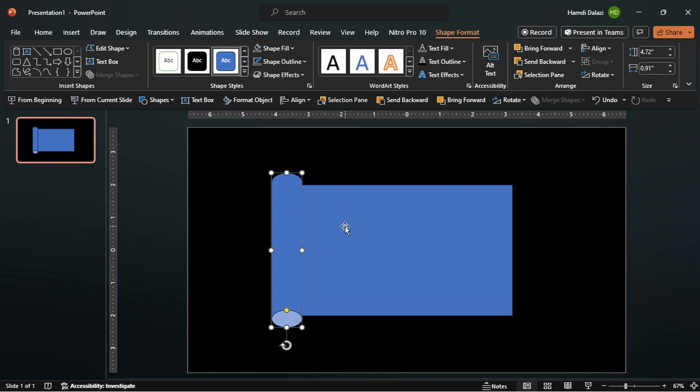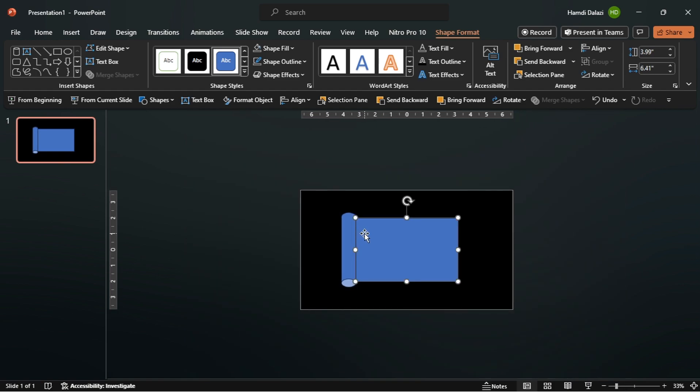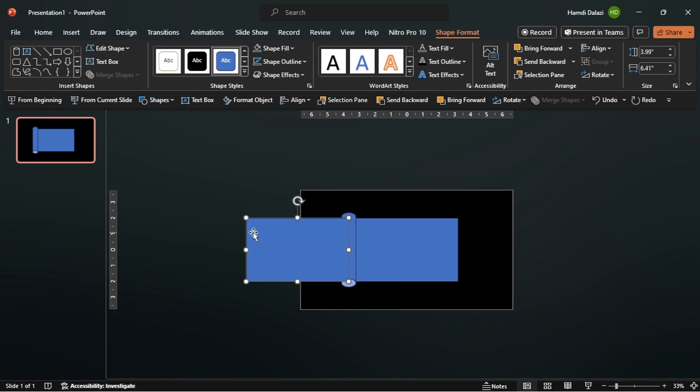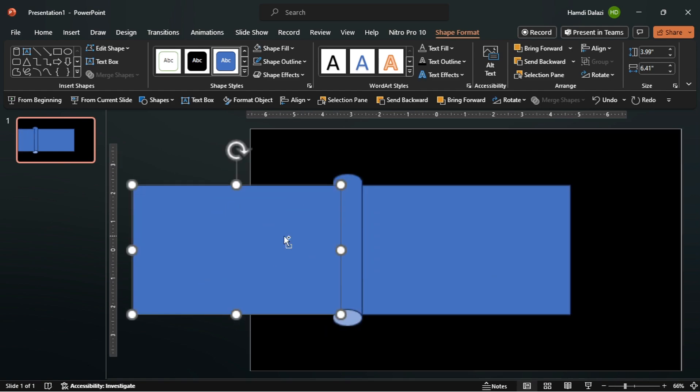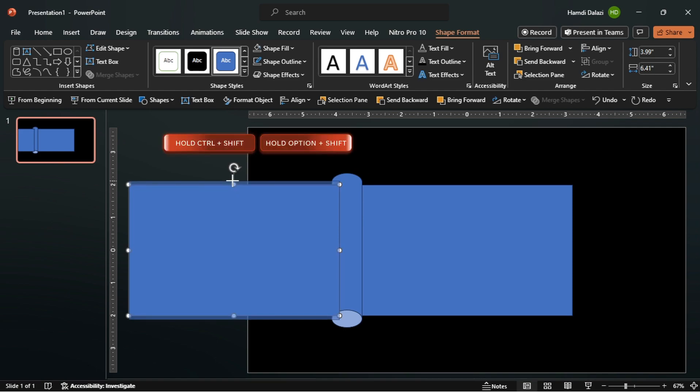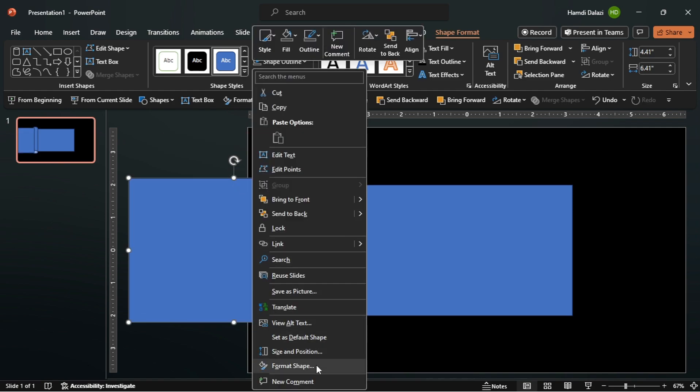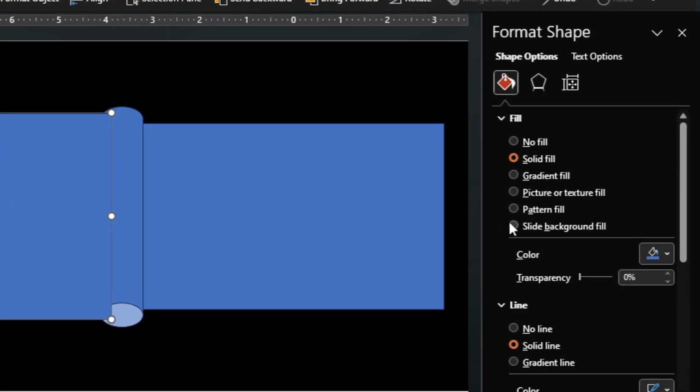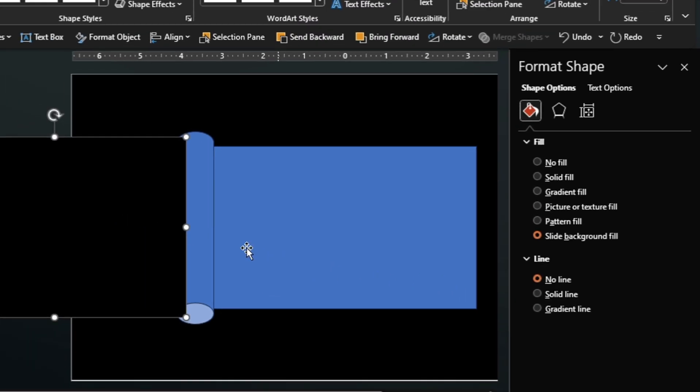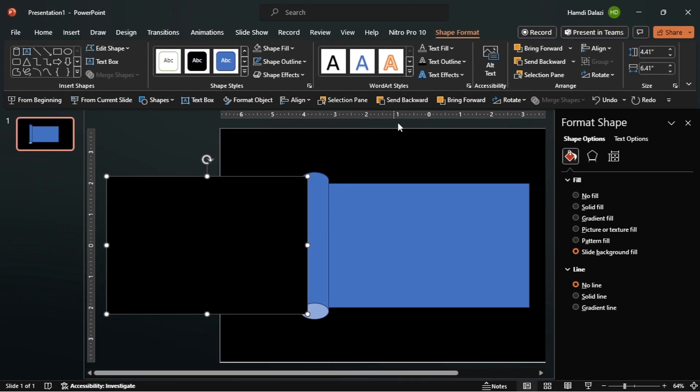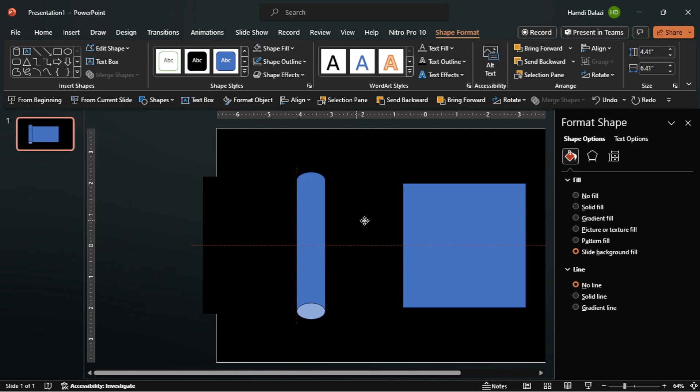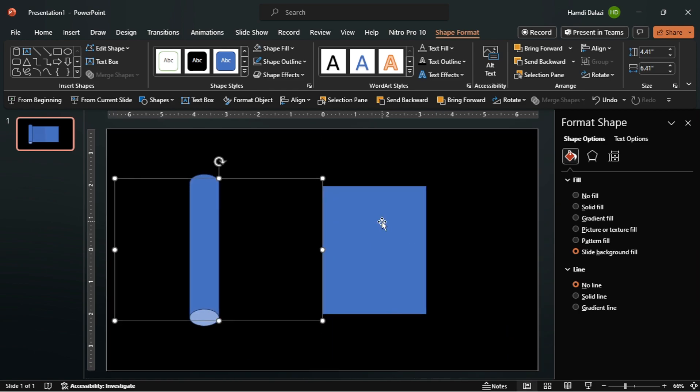Select the rectangle. Hold Ctrl, Shift and drag to duplicate the rectangle. Scale the rectangle a bit and format it by applying the slide background fill and removing the outline. Then send it behind the cylinder. As you can see when I drag the object it masks the rectangle which is required to get the desired animation.